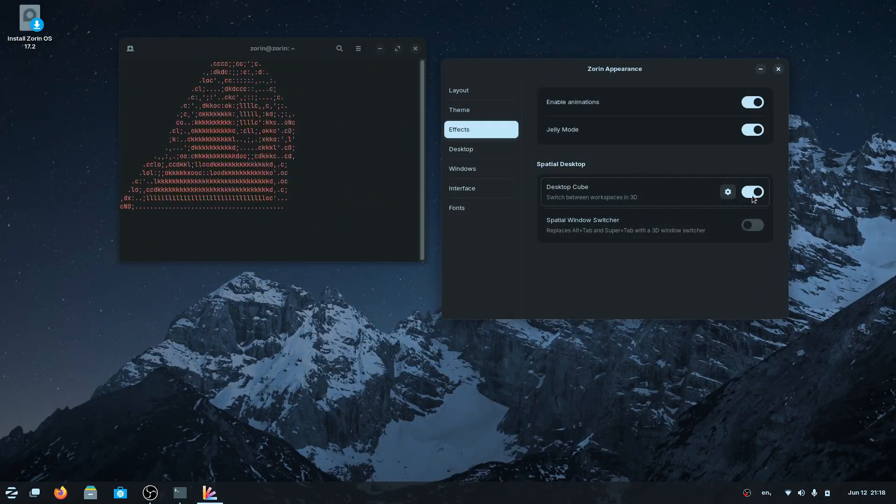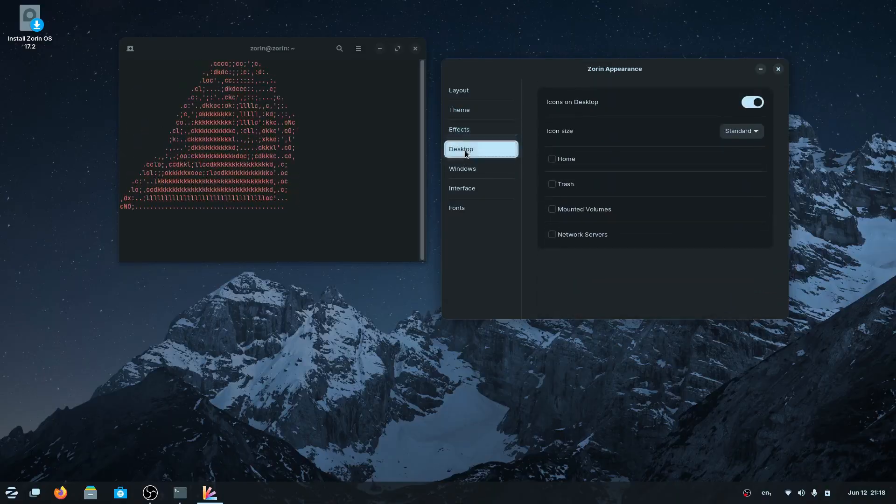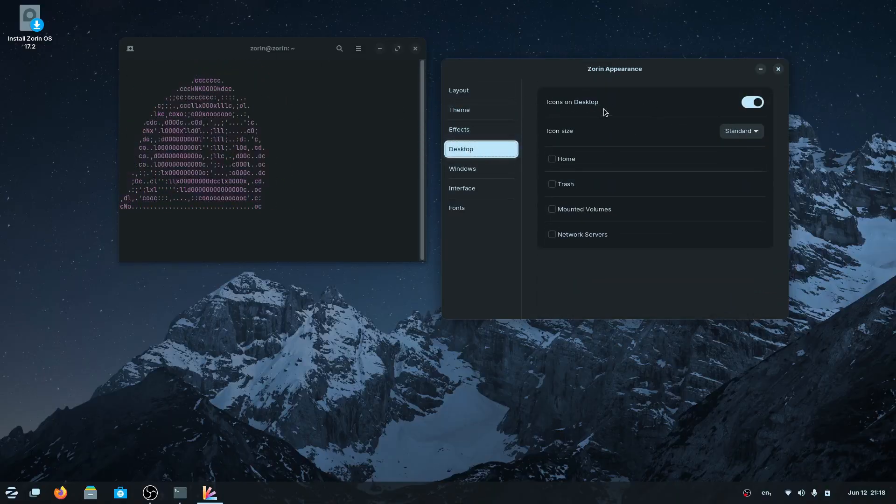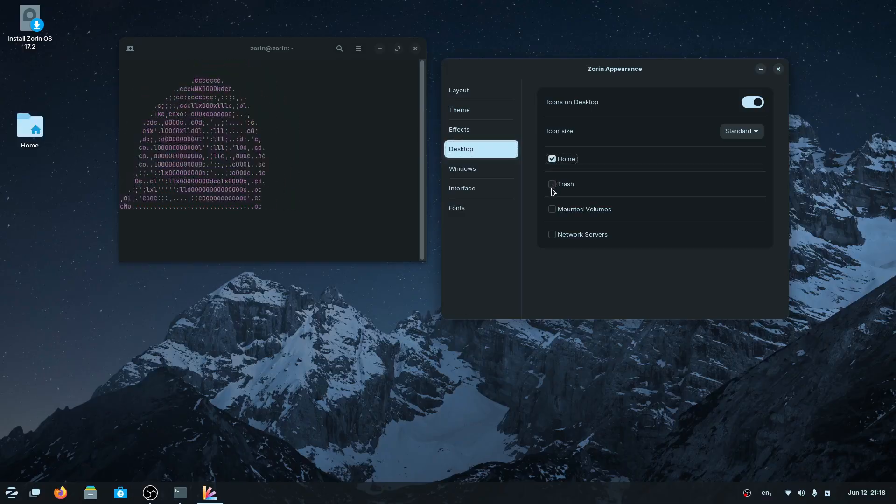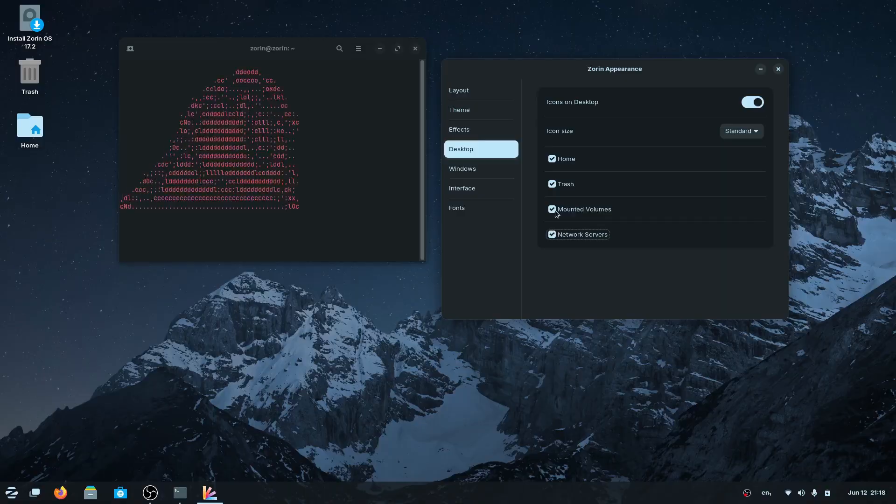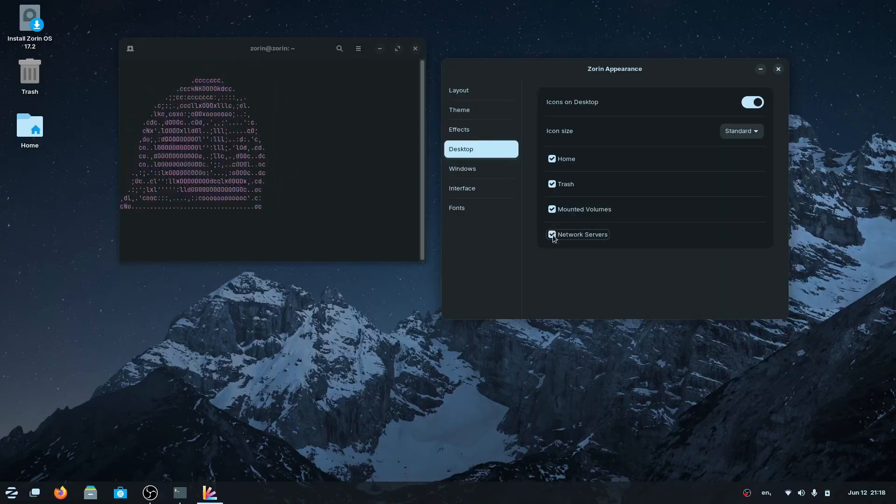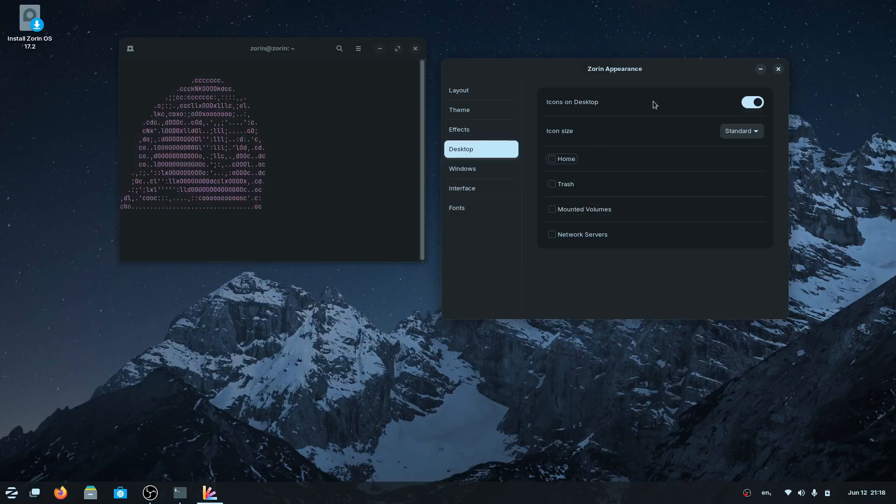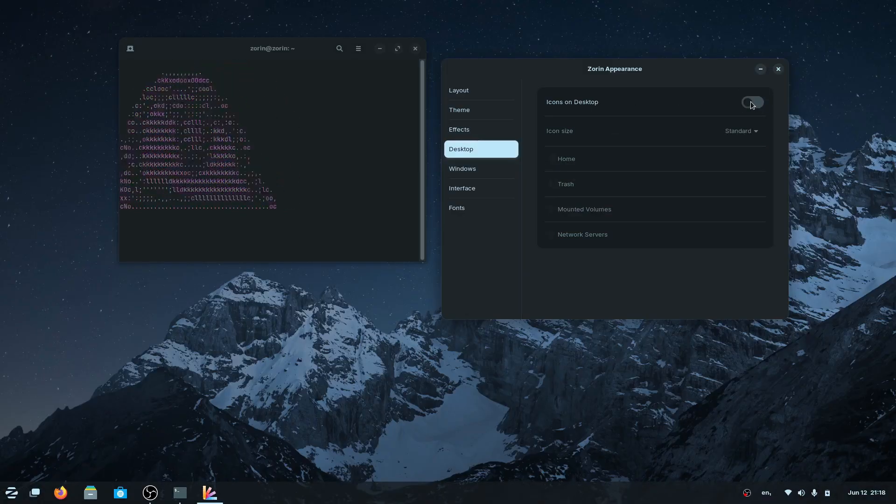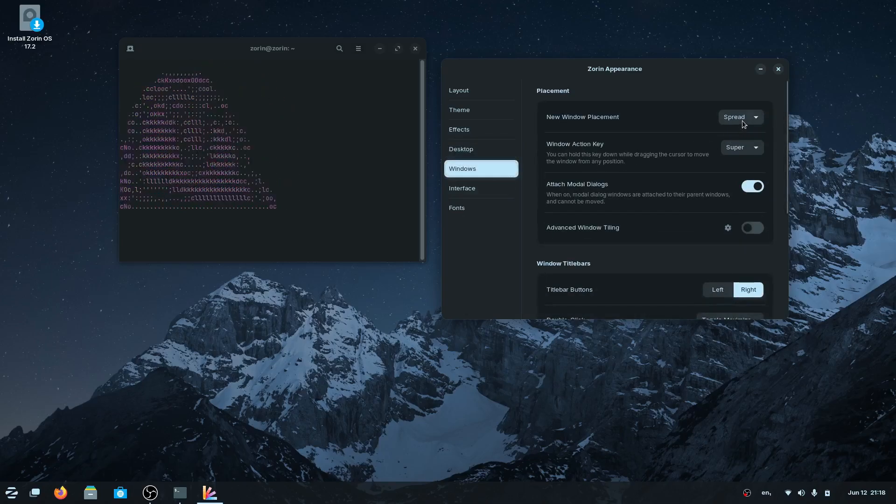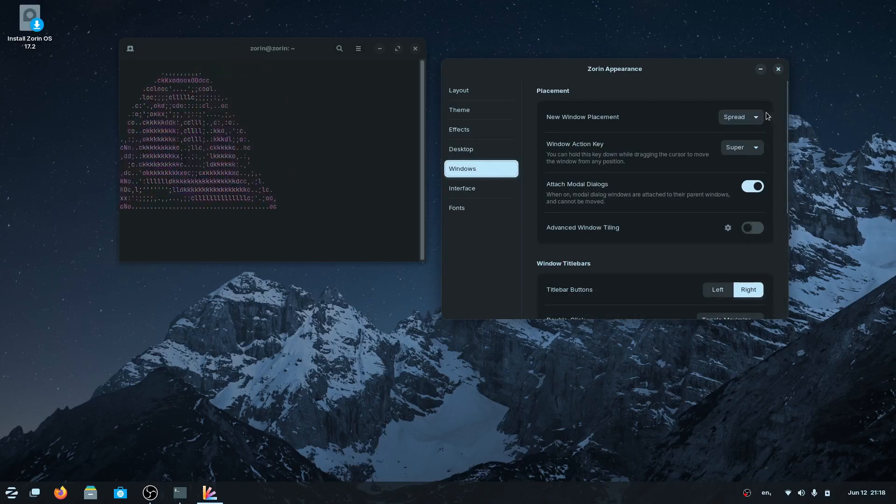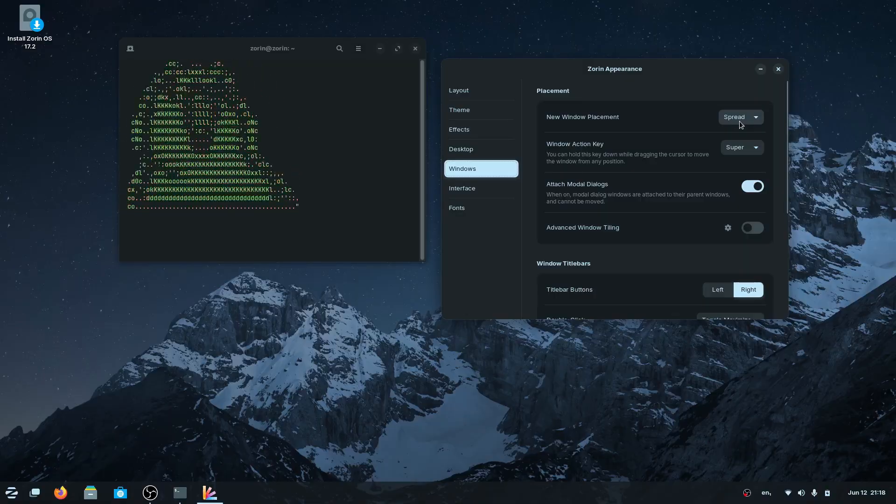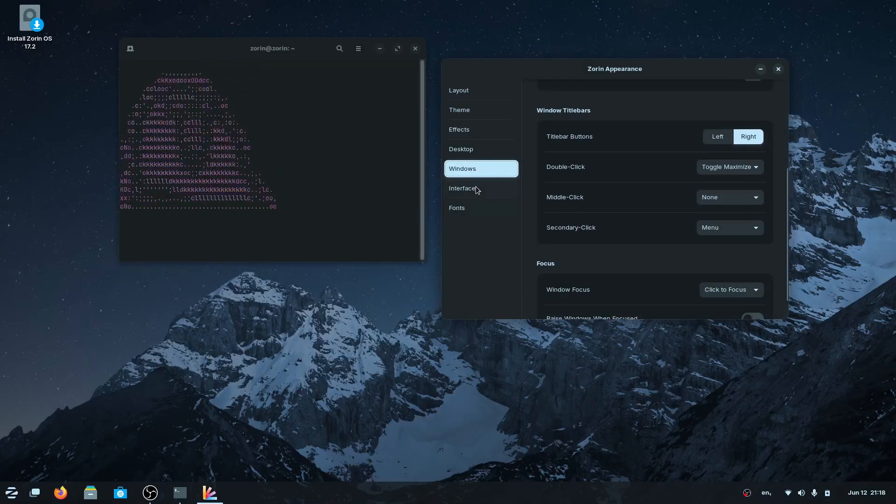I'm going to show you an example of what switching windows looks like here before we enable this. You've got this really cool effect when you're switching between the windows. If you like all that stuff, you're welcome to enable them. I'm just going to disable them for now. You can also choose if you want to display icons on the desktop, like the home, trash, mount volumes, different servers, etc.